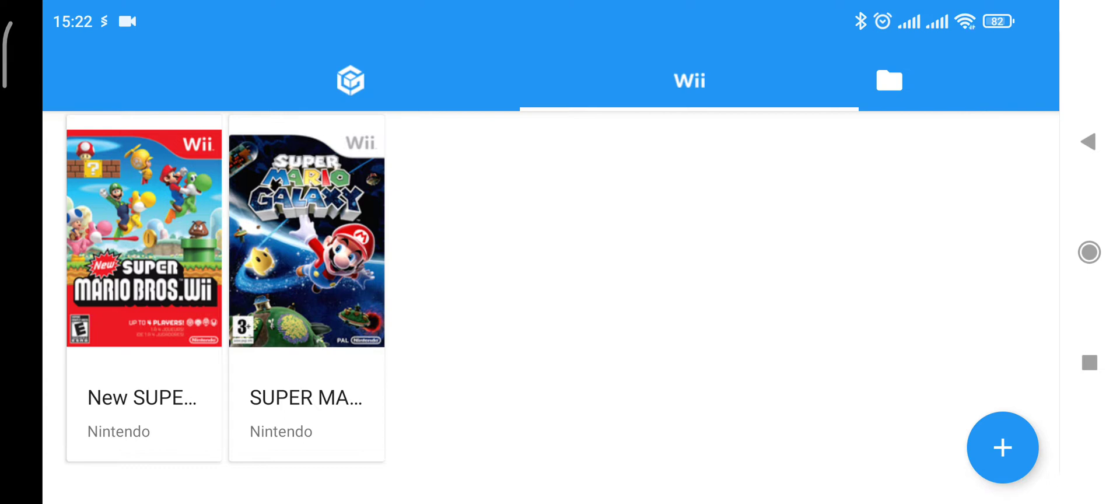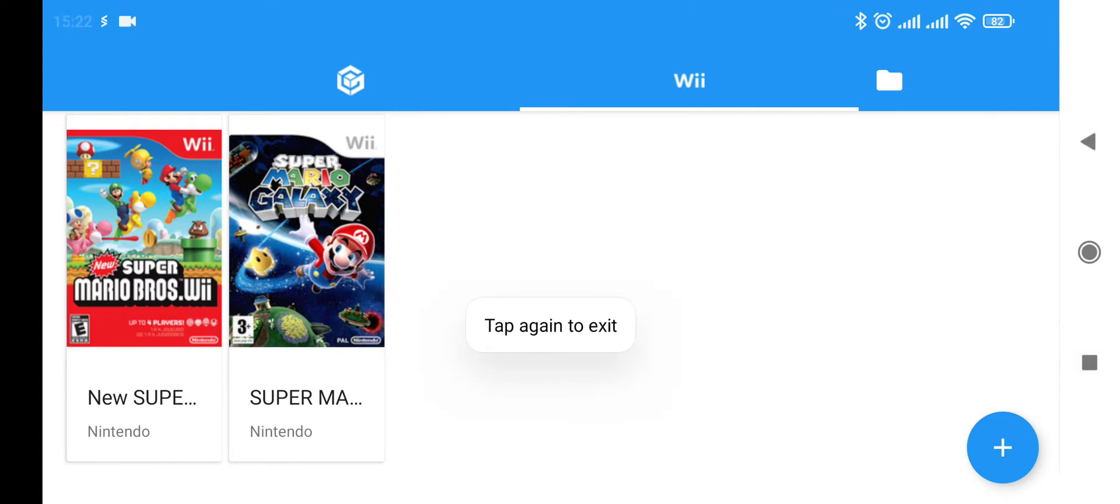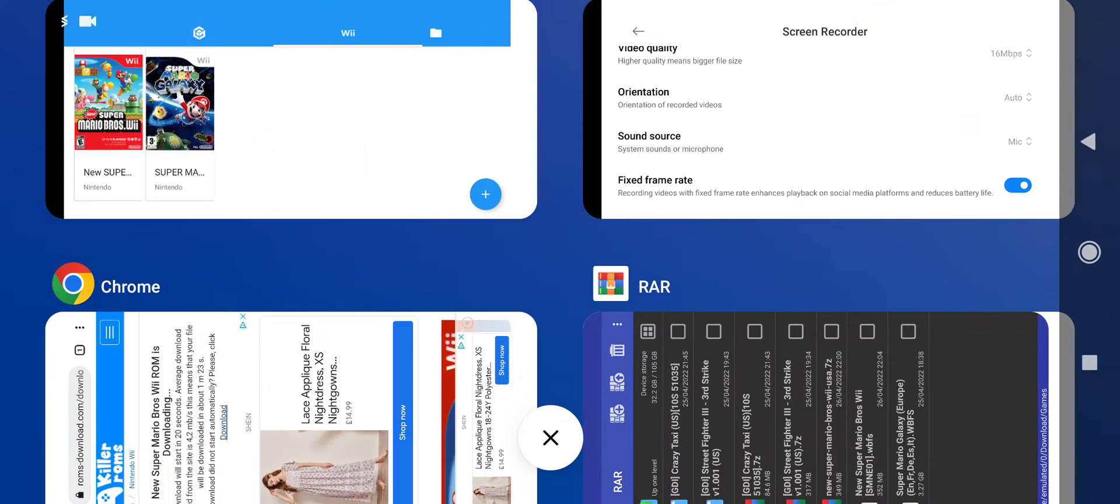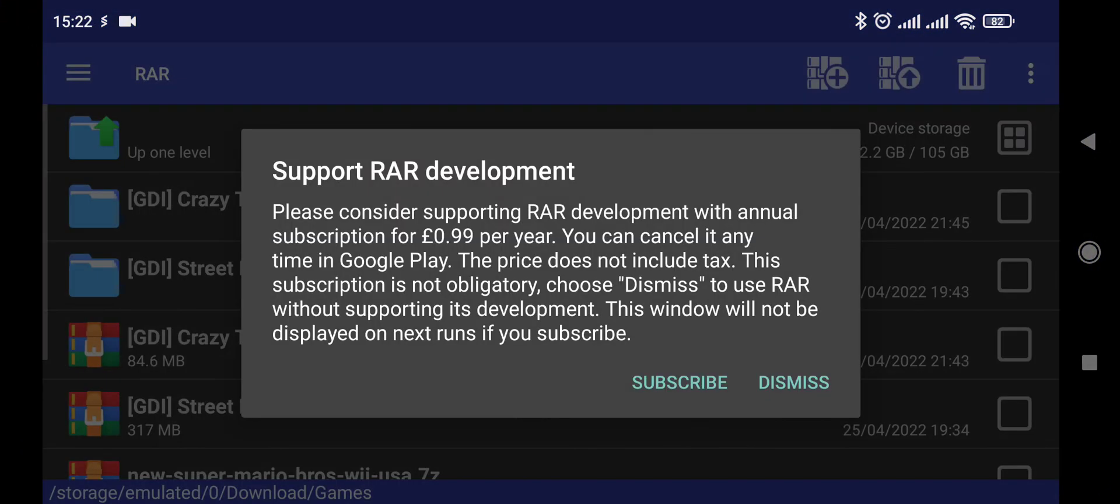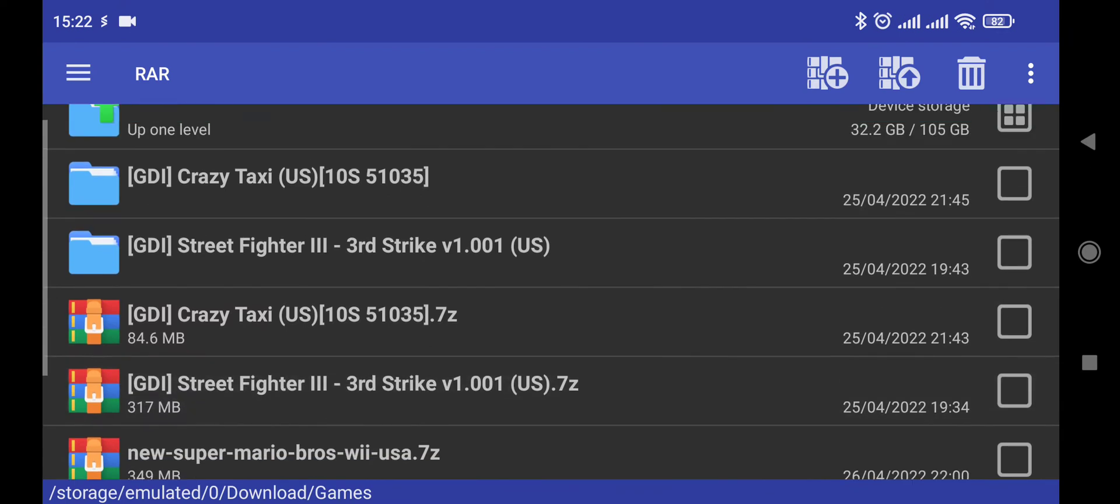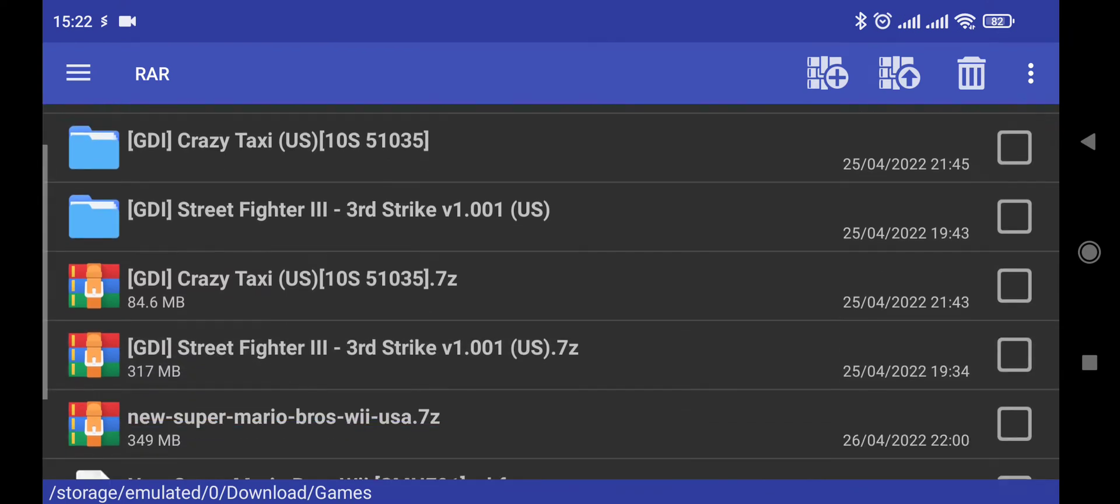Download the Dolphin emulator. Once you've downloaded it, all you need to do is click on the link in the description below, click on download, download that file and take it to a download folder. I've made a folder called games.